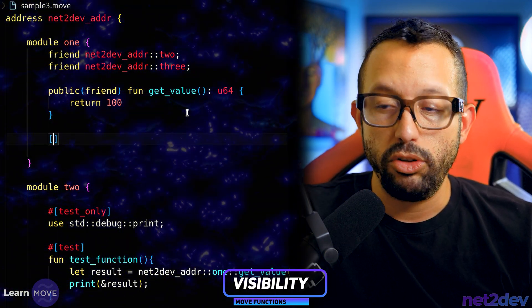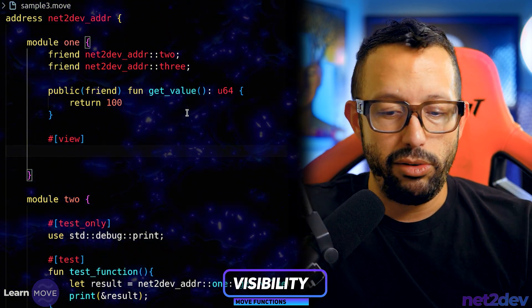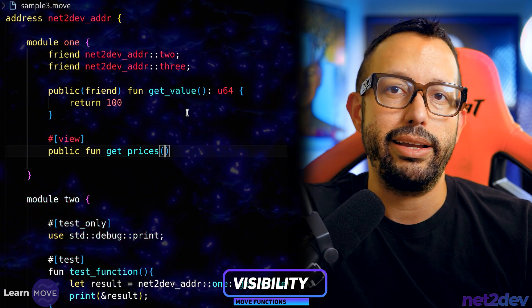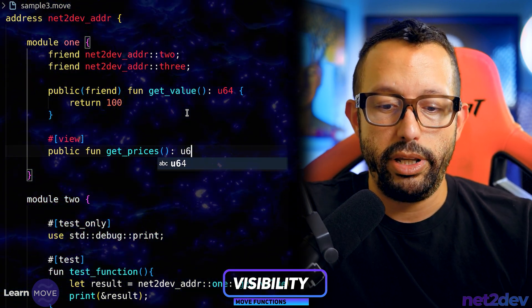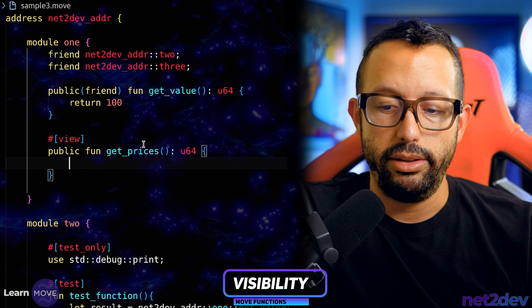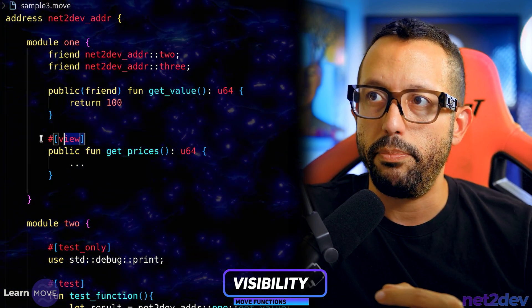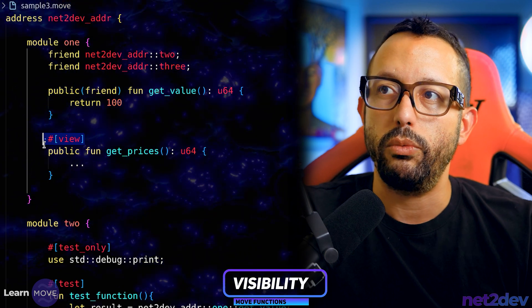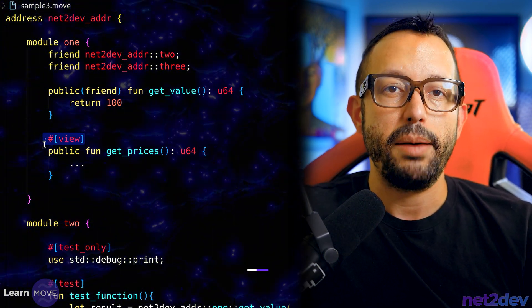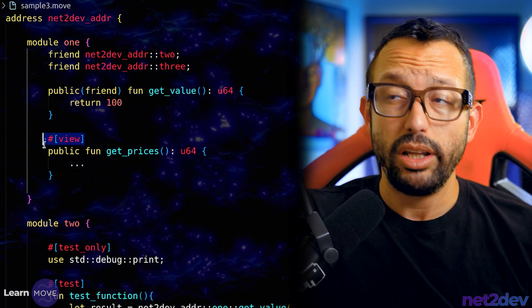To define a view function, you add the '#[view]' attribute, mark it public, and define it like 'public fun get_prices(): u64'. It acts like a getter — non-state-modifying. We will definitely be working with this because at the end of the tutorial series we're building dApps that integrate with the Aptos blockchain and Move.